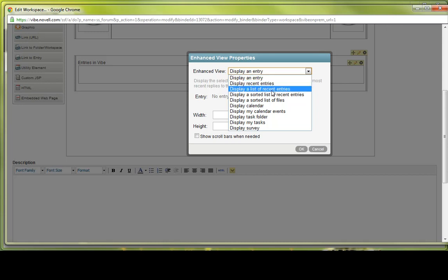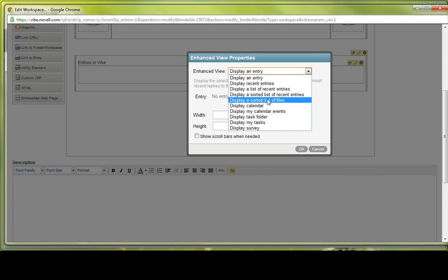The next would be displaying a list of recent entries. What this does is it lists them in the most recent entries from the specific folder, displaying the title, author, and date of the entry, but will not show you the 10 most recent comments for each entry. Displaying a sorted list of recent entries. The sorted list displays a list in alphabetical order, and then displays the title, author, and date of the entry.